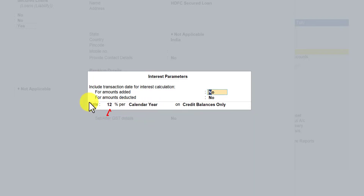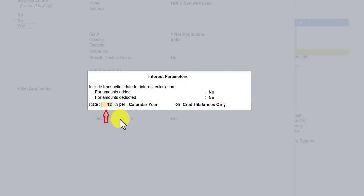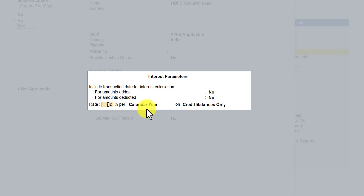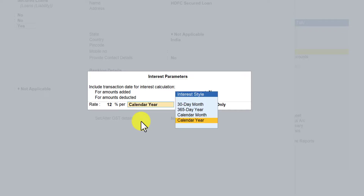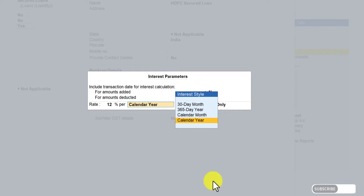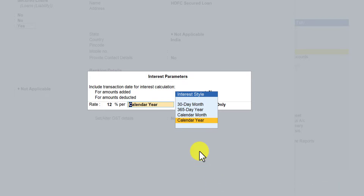In this session let us understand the rate field and the period field. I have set the rate of interest at 12% for the current year. When I press Enter here, we have four different interest styles — these are basically the periodicity options. Let us quickly understand what is the difference between the 365-day year and the calendar year.